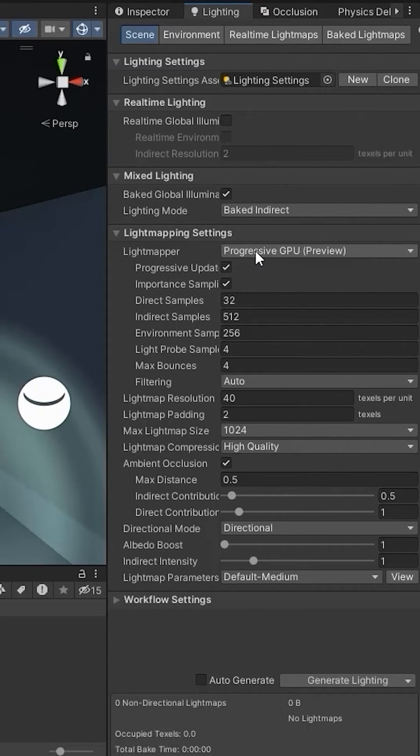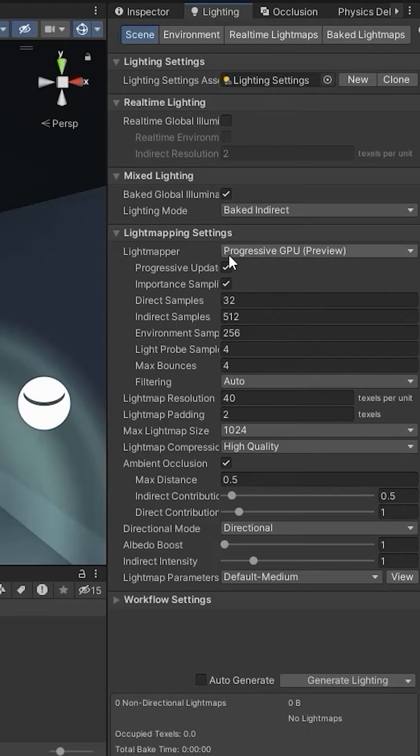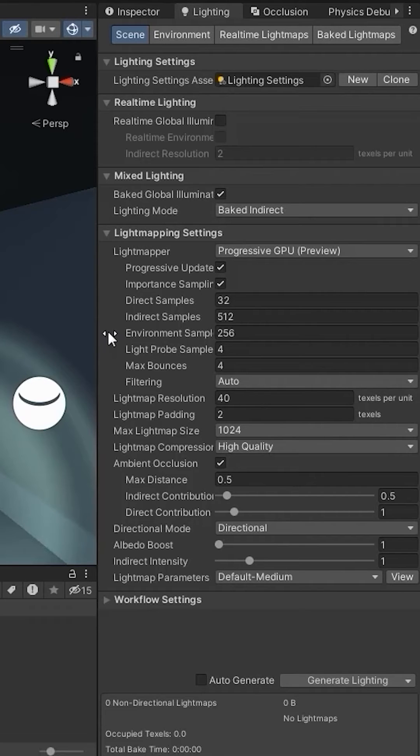If you have a good graphics card, then choose the light mapper to progressive GPU and set the values of these three samples. The higher the amount, the higher the size of the light map.